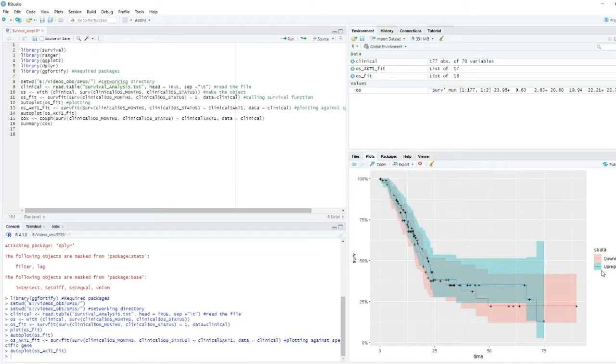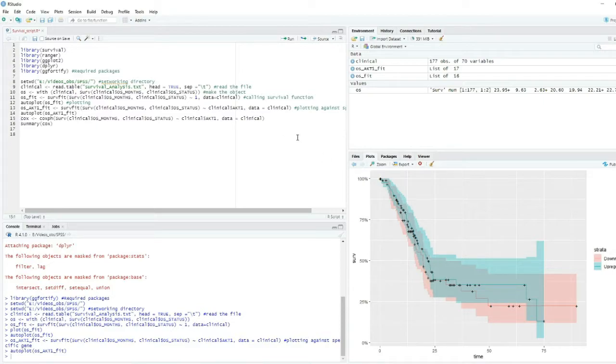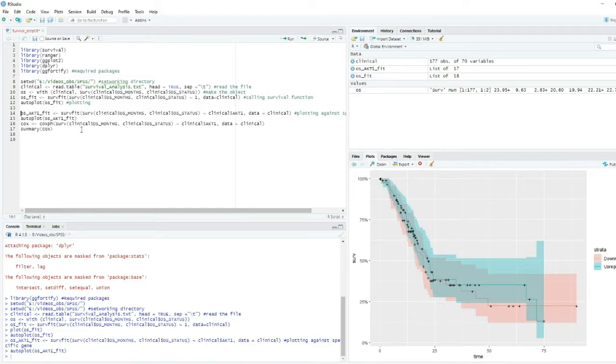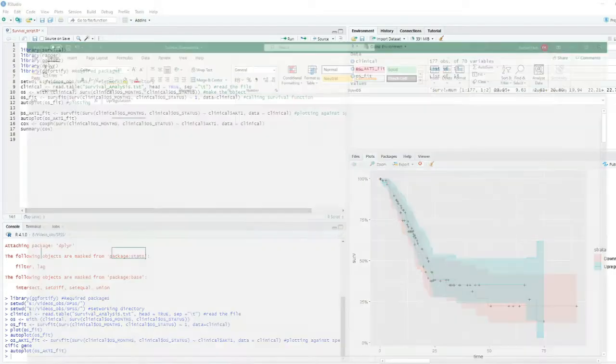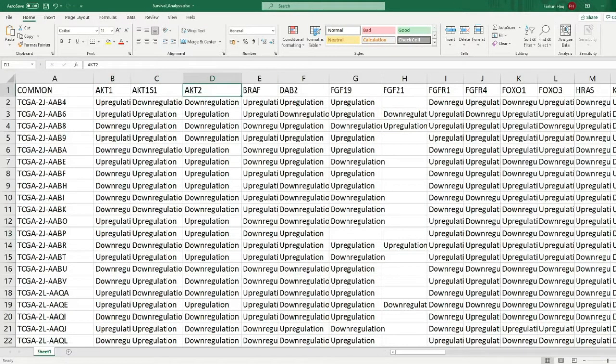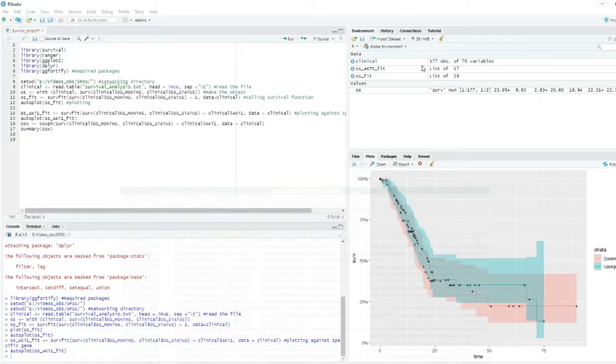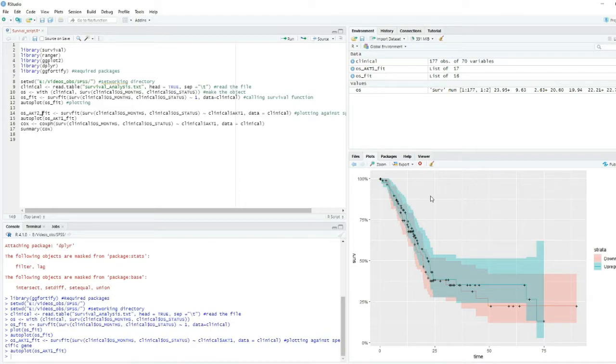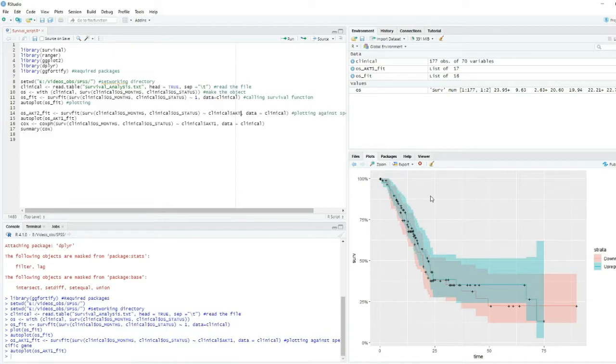Now you can see the plot of the AKT gene against the survival is built here. Now, next what we need to do is we want to find the significant value for the gene. But first, let's repeat this process and use another gene.